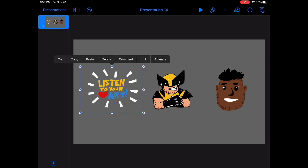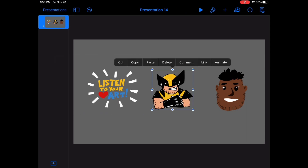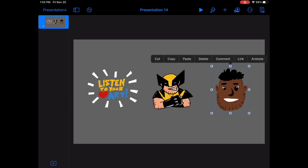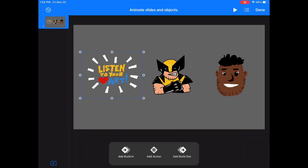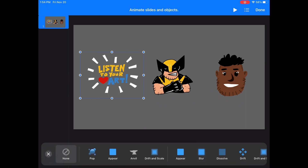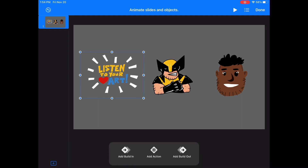A few notes about animating in Keynote. These are my three objects that I'll be animating in this video: the Listen to Your Art, the Wolverine, and the cartoon Mr. B head. On all three, if you tap to select them, on the far right you'll see the option to hit Animate. Once you tap that, an Animate blue bar will pop up at the top of the screen and it'll start to give you options at the bottom. There are kind of three types of animation in Keynote. There's the Build In, which is how something appears.